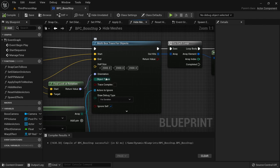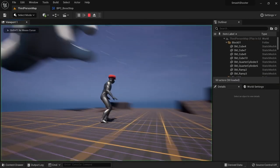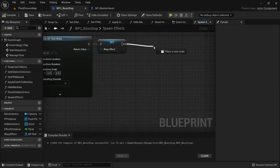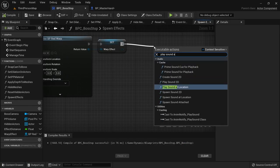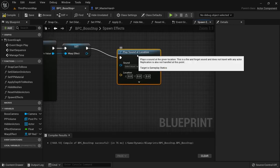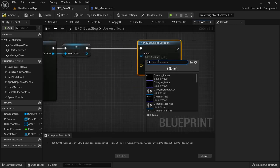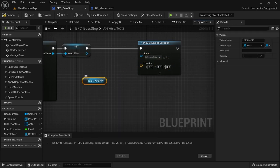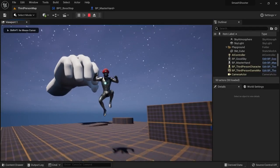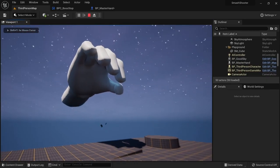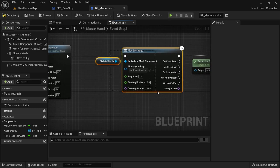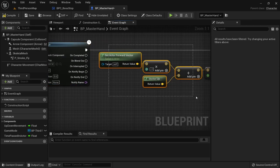We can now stop drawing the debug lines for the box trace. I then also added a sound effect when we spawn the particle effect. As a little extra I then just added a few simple nodes to launch the boss and play a smoke effect after the boss is defeated.